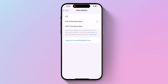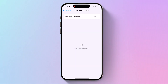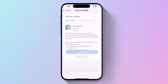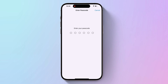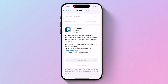Wait for the software update screen to check the Apple server. When the iOS 18 Developer Beta appears, tap Download and Install, then follow the instructions and wait for the installation to complete.